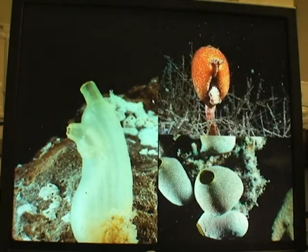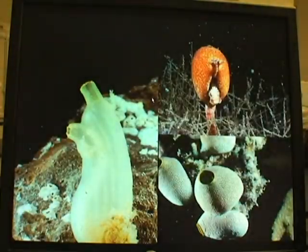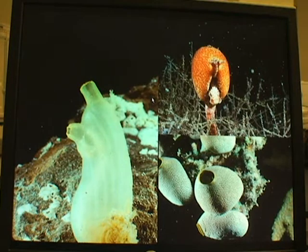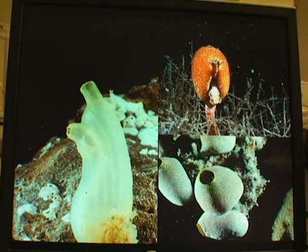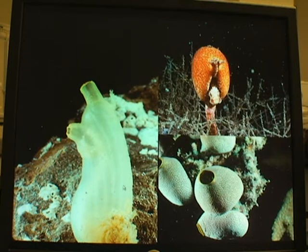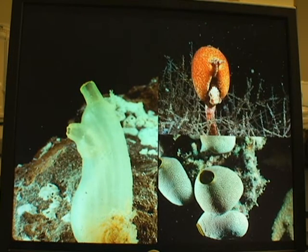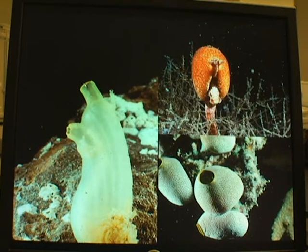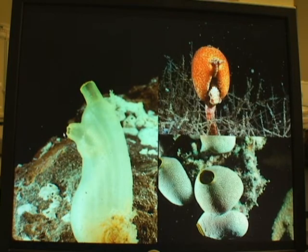These are what the tunicates that are Ascidians look like. Common names for these are sea squirts. This is a solitary individual, this is also a solitary species, and this is a colonial species. A single adult of a solitary species has two siphons — one incurrent and one excurrent — and they filter feed.